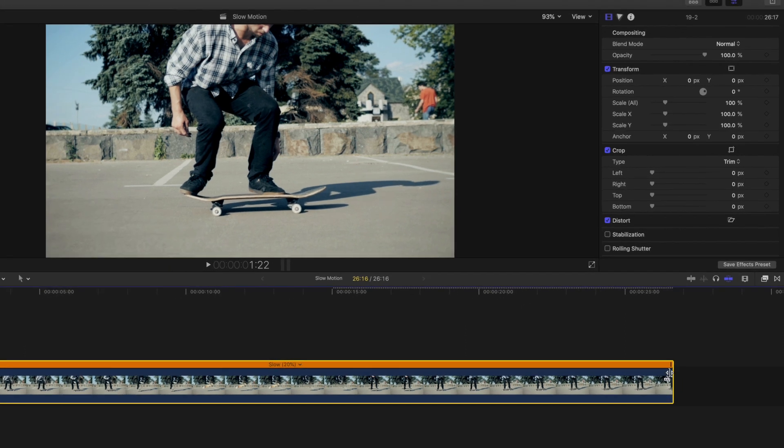Now that you've learned how to add slow motion and customize the speed of a whole clip, how about retiming specific parts of your clip? Commonly referred to as a speed ramp.